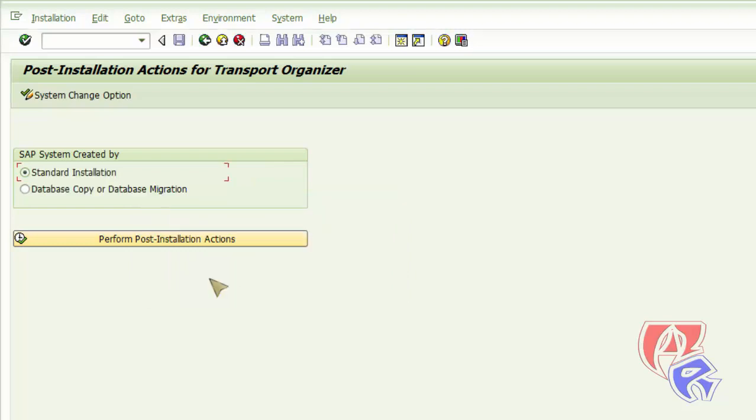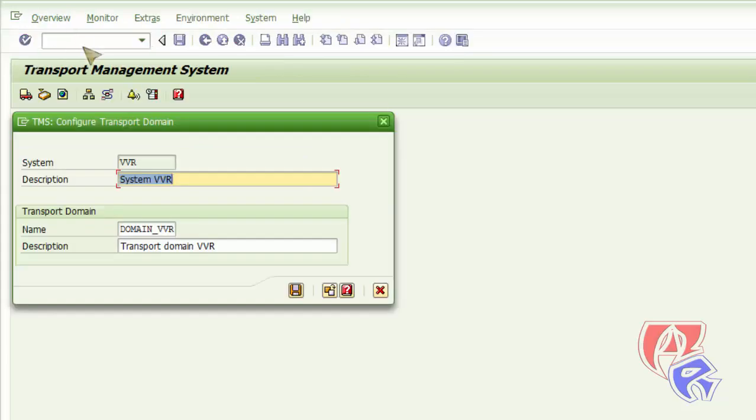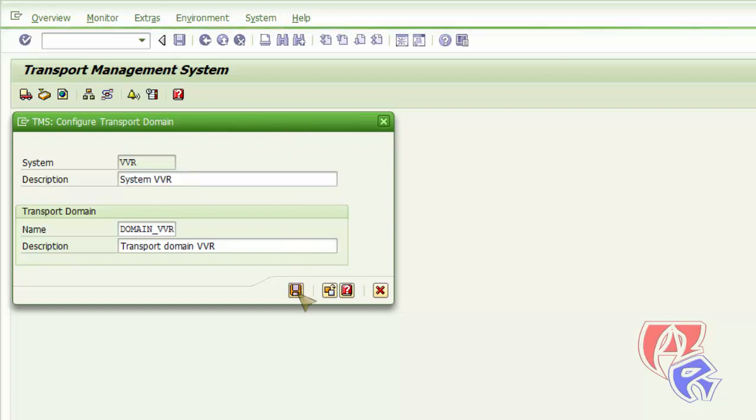Next we need to run the T code STMS. Here we configure the transport domain. So we can make changes and save it.